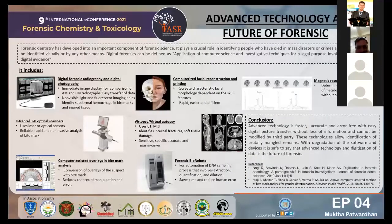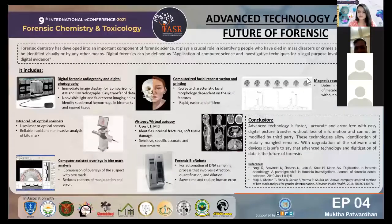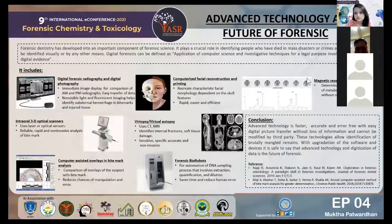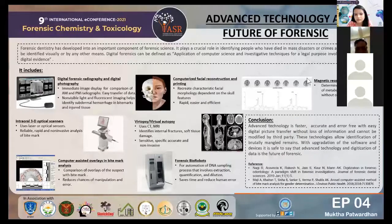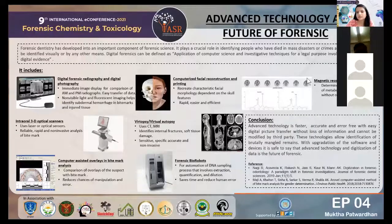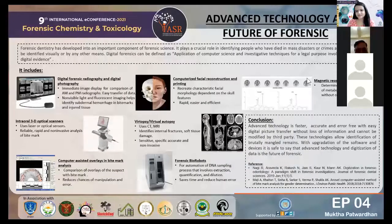To conclude, advanced technology is faster, more accurate, and error-free, with ease of digital picture transfer and without loss of information. It cannot be modified by third parties. These technologies will be especially useful in cases involving multiple bodies such as disaster victims. With upgradation of software and implementation everywhere, it is safe to say that advanced technology and digitization is the future of forensics. Thank you. I would also like to thank IASR for this opportunity and my guide, Dr. Savita Ma'am, for guiding me through this poster.